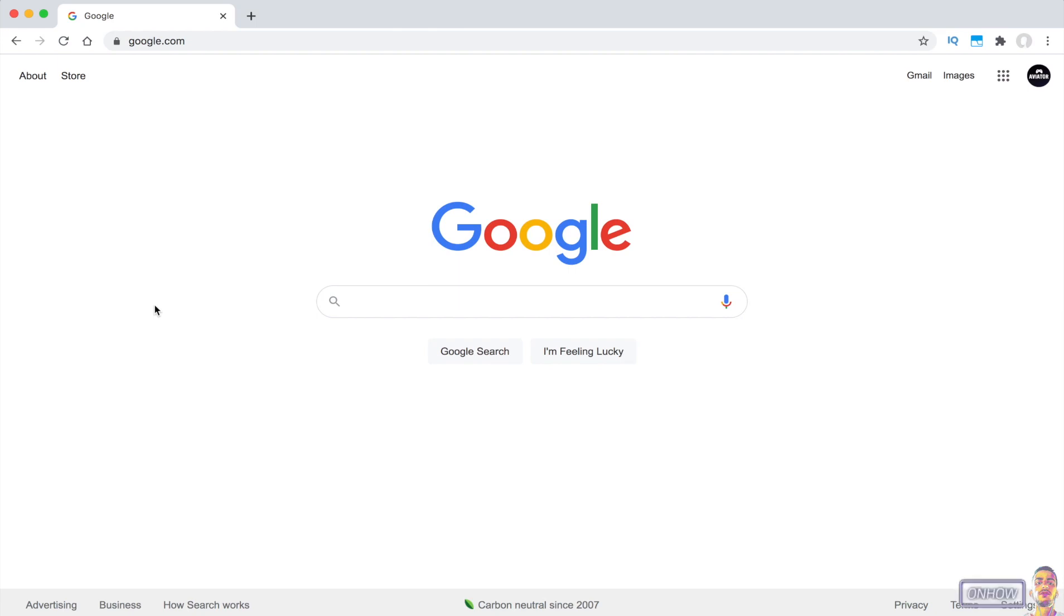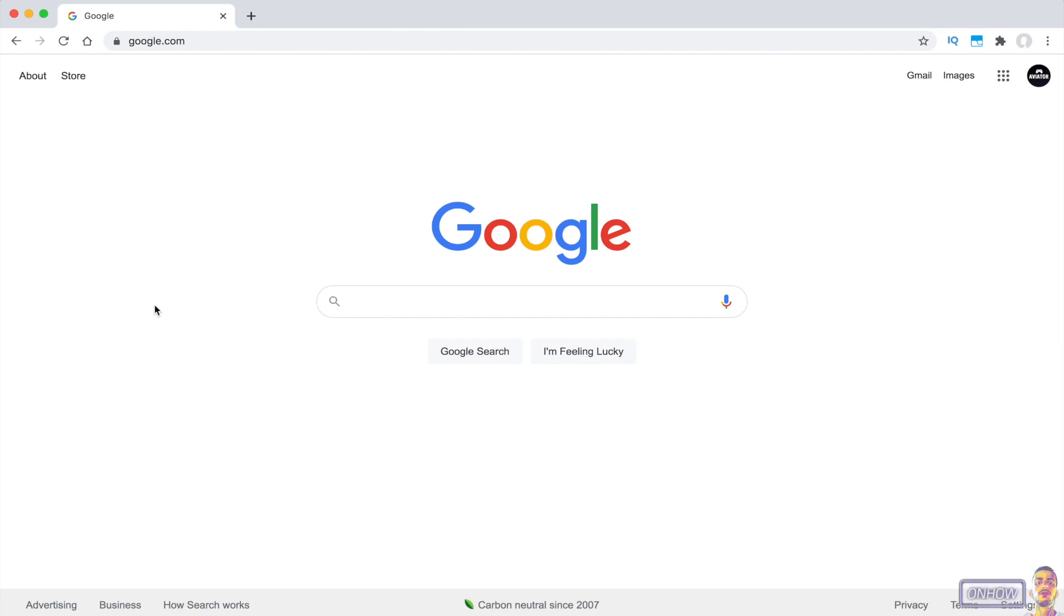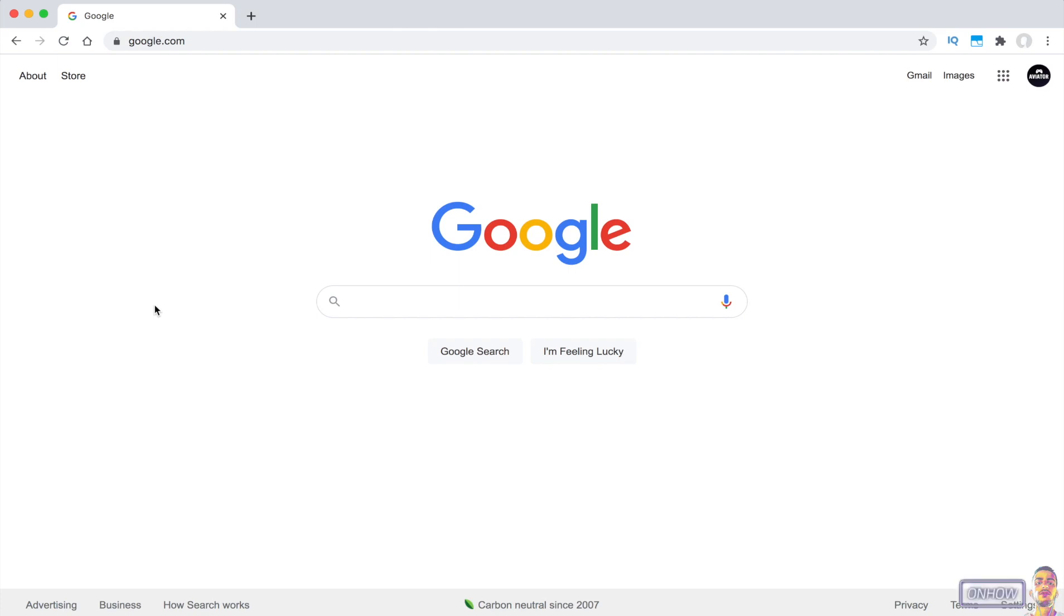So lately a lot of websites are enabling the dark mode feature, but there are a lot of websites that don't have this feature, for example google.com. Just like you see right now, Google gives me this white background that's really annoying to look at, and not just google.com—Facebook, Twitter, and so on—they all have the white background.